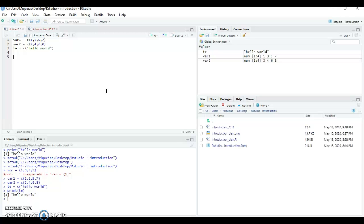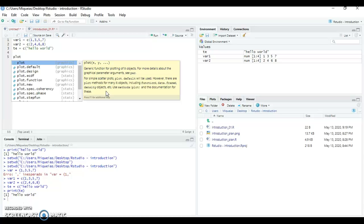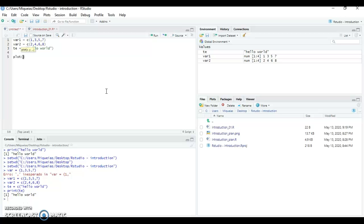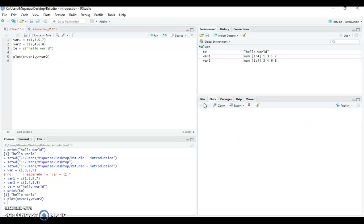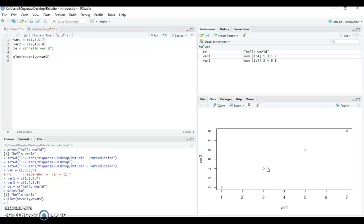Now let's plot. I'll use the two variables we created. When you call the function plot(), you need two basic arguments: values for x and values for y. I'll say x is var_one and y is var_two, then plot. You can see it plotted four dots with the values of the variables. We can make some changes here — let's use the help for that. I come to the Help tab and search for 'plot'.